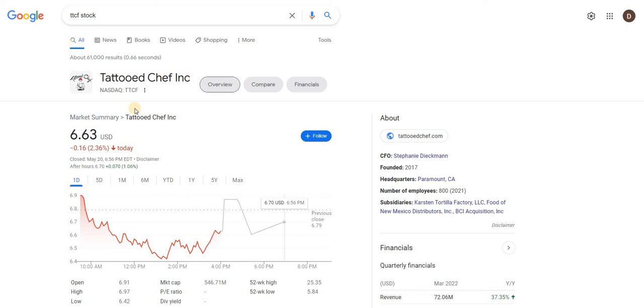Welcome back to another video. Today I want to talk about Tattooed Chef. Tattooed Chef is a plant-based company within the stock market and is getting a lot of attention from YouTubers and other social media influencers.